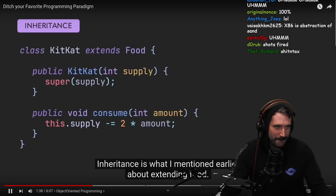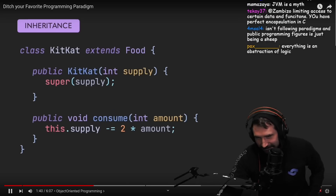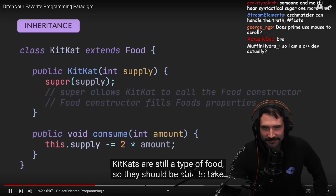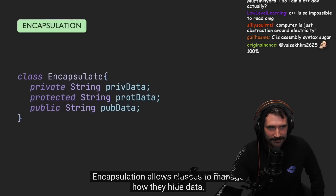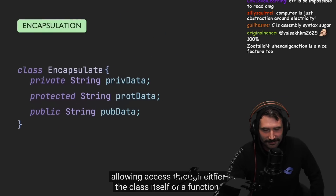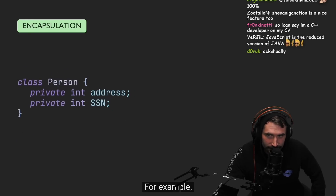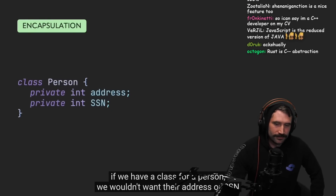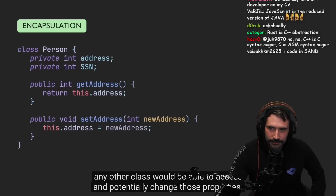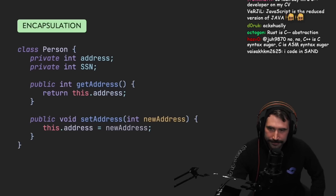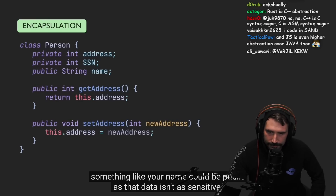Inheritance is what I mentioned earlier about KitKat extending food. KitKats are still a type of food, so they should be able to take all the properties of food. Encapsulation allows classes to manage how they hide data, allowing access through either the class itself or a function. For example, if we have a class for a person, we wouldn't want their address or SSN to be public — otherwise, any other class would be able to access and potentially change those properties. Something like your name could be public, as that data isn't as sensitive.